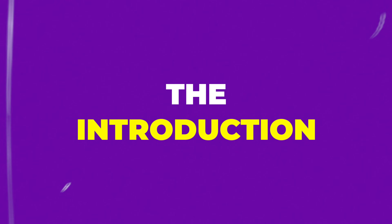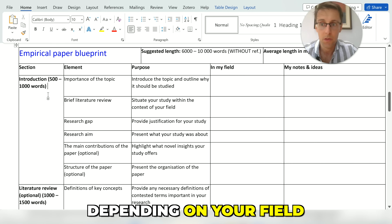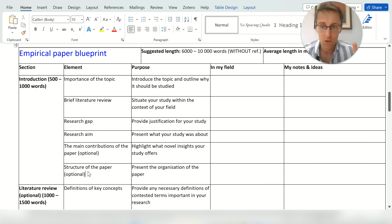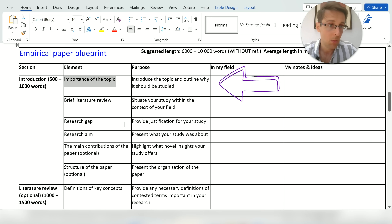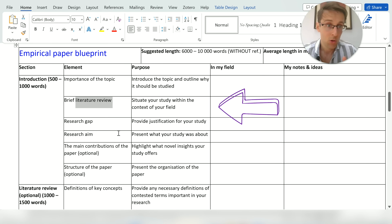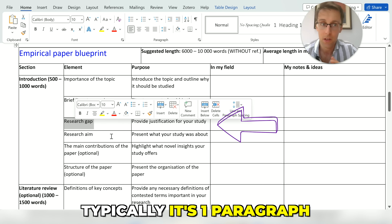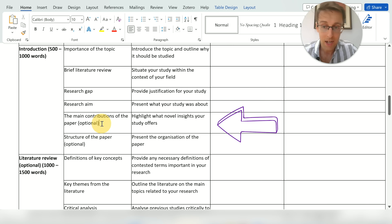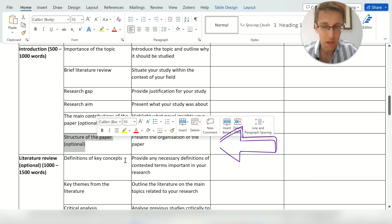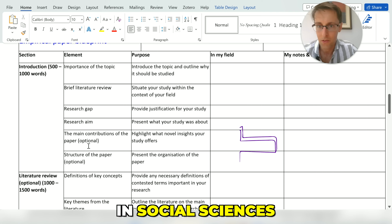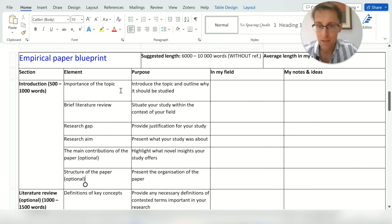The introduction is typically 500 to 1,000 words. There are six main elements — four of them will be present 90% of the time and two are optional. You always start with the importance of the topic and often a definition. Then move to a brief literature review of two or three paragraphs, or sometimes just one. Next is the research gap — typically one paragraph — immediately followed by the aim. Optional elements are the main contributions of your paper and the structure of the paper, the latter being more common in qualitative and social science fields.